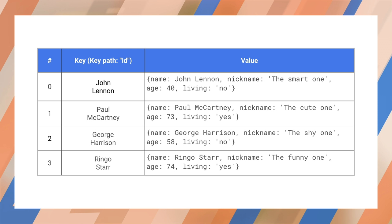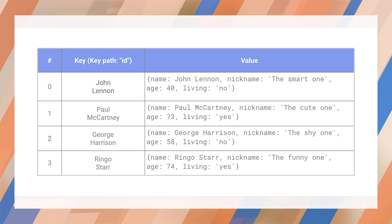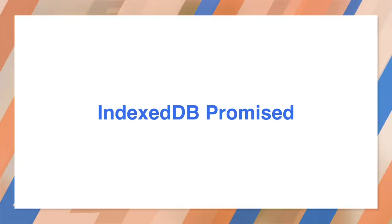It's time to look at some actual code. The raw IndexedDB API is a bit tricky to work with. It's an older asynchronous API that uses callbacks and fires events to signal completion and errors. To make things easier, we'll use the IndexedDB promised library, a small wrapper around the IndexedDB API that uses promises. This was written by Jake Archibald here at Google and is open source.